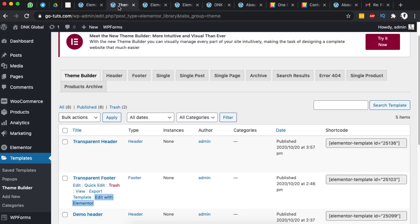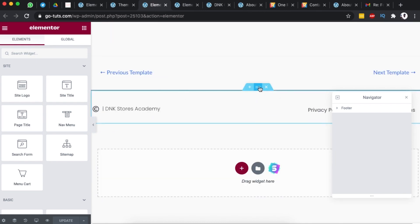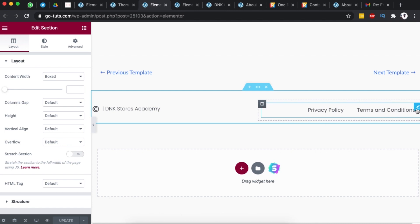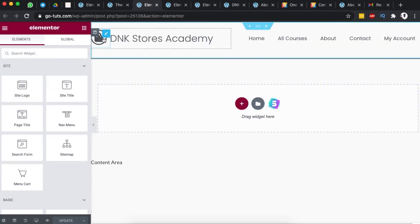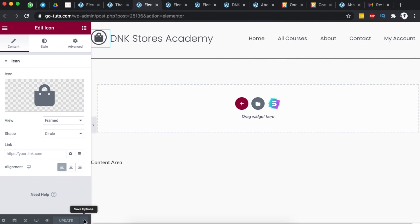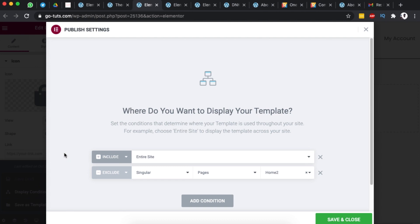Back in my Elementor website, I created a transparent header and a transparent footer. The normal footer has a top border along with footer menu content, the same as the header. My transparent header has a site name, an icon (the shop icon), a navigation widget, and a bottom border. Then I went to Display Conditions and made sure this header is displayed on the entire site but excludes the home page.